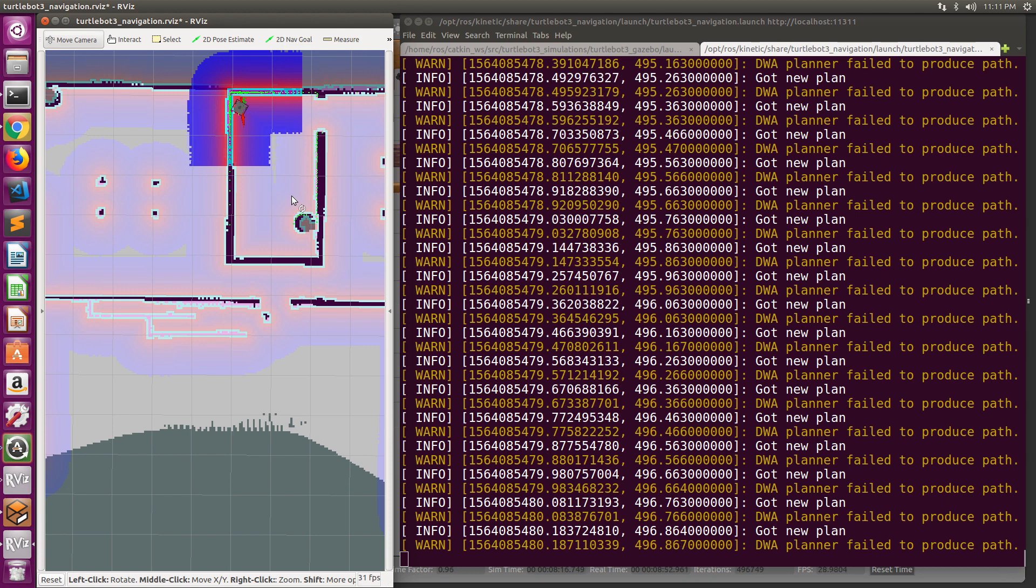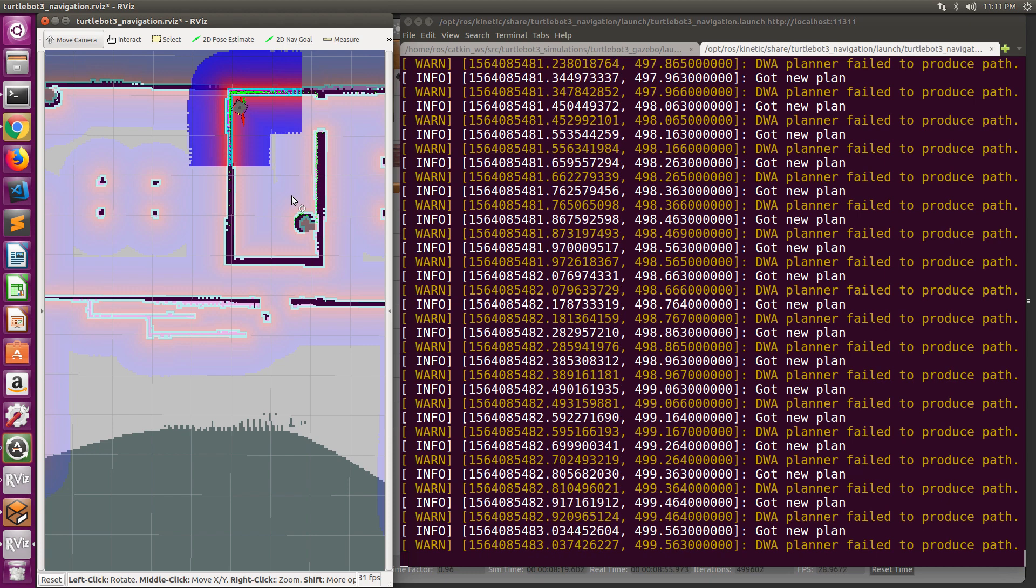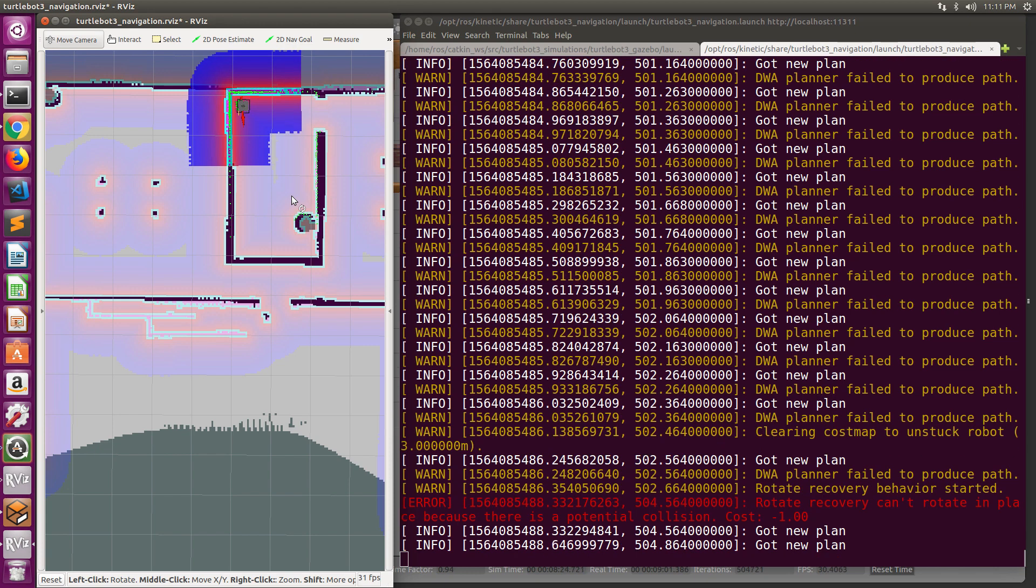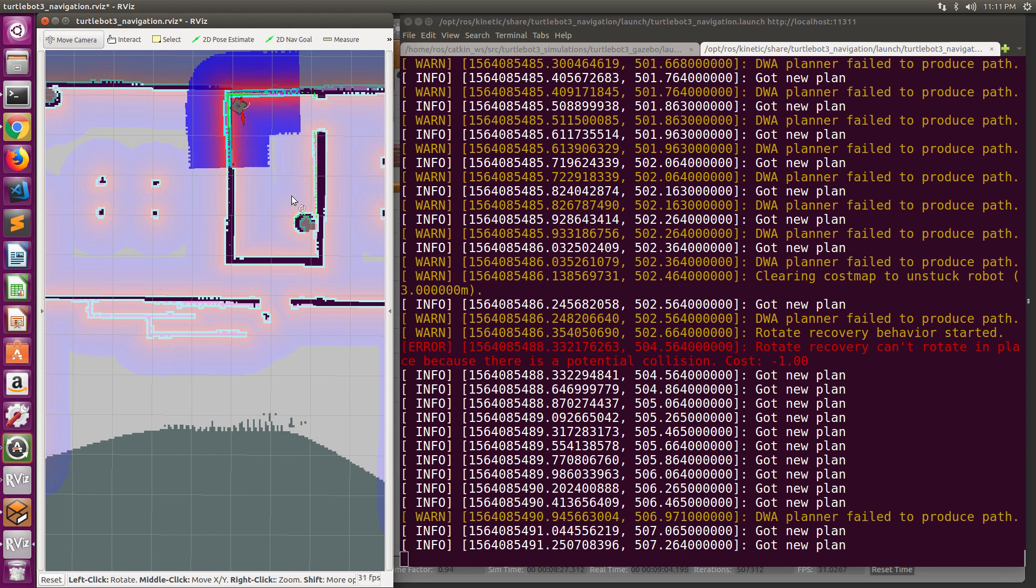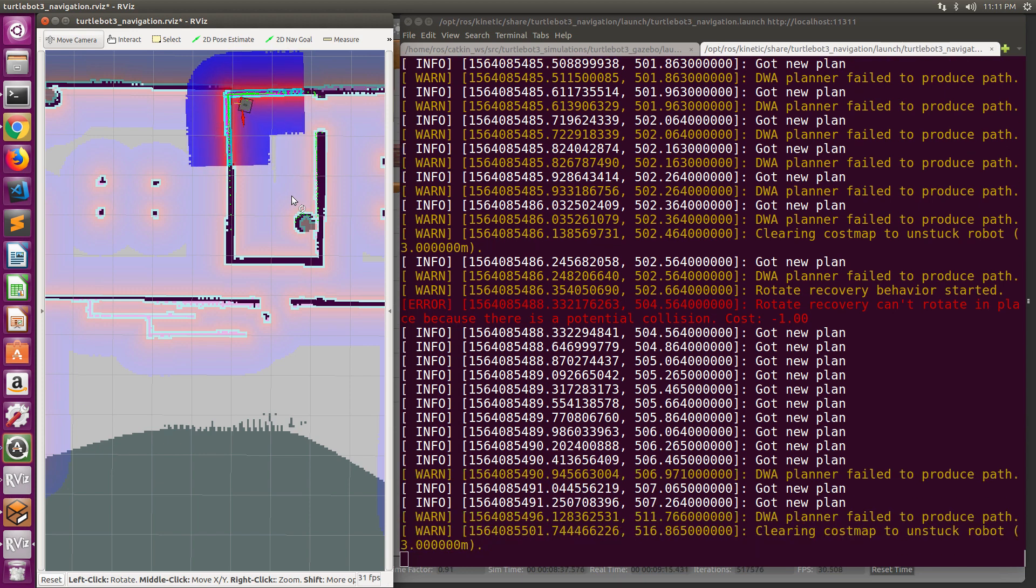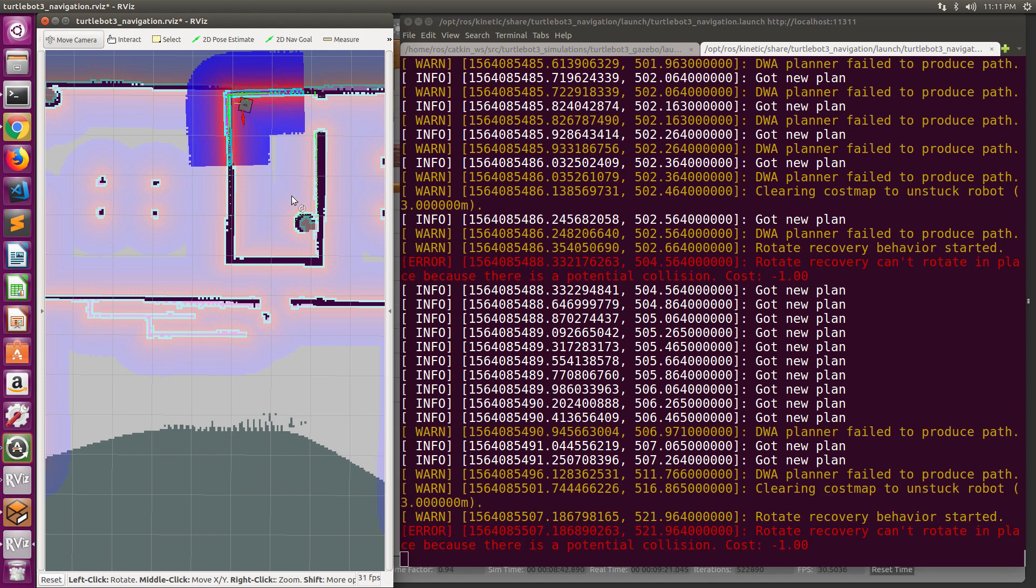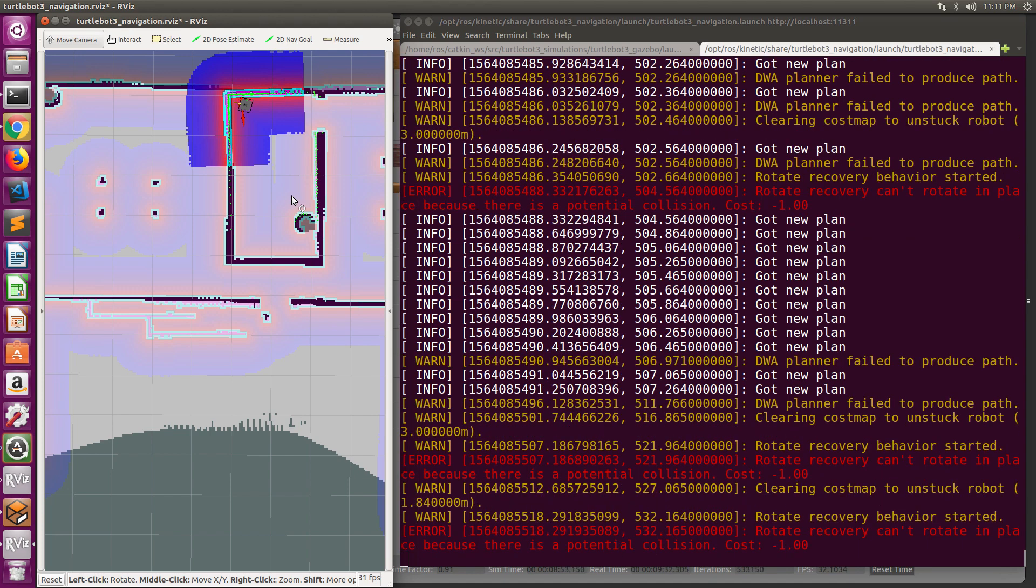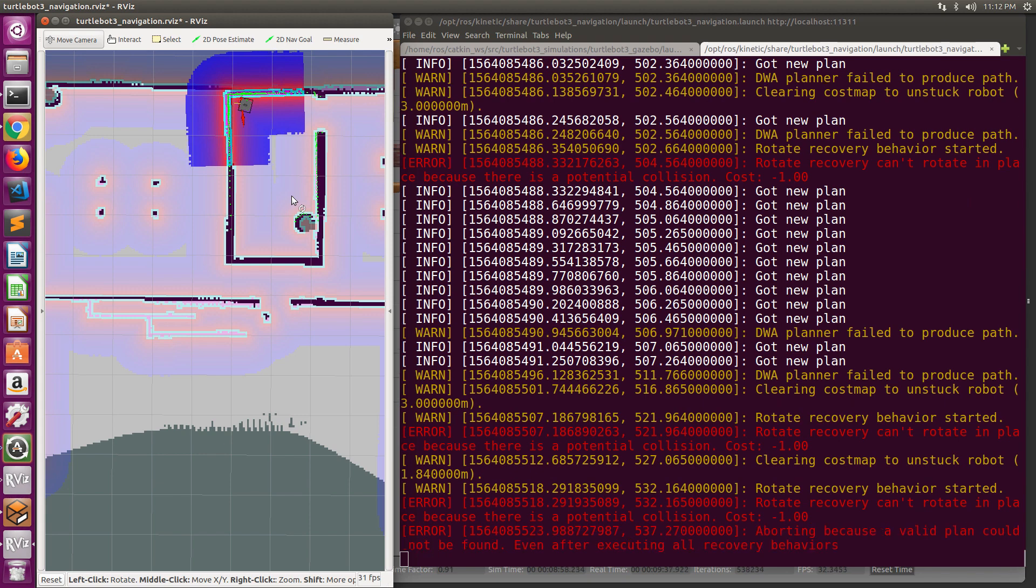In this case, the robot navigates toward this goal location but is unable to get exactly at the desired pose. This also triggers the recovery behavior and when the robot is found to be stuck, it will abort the navigation.